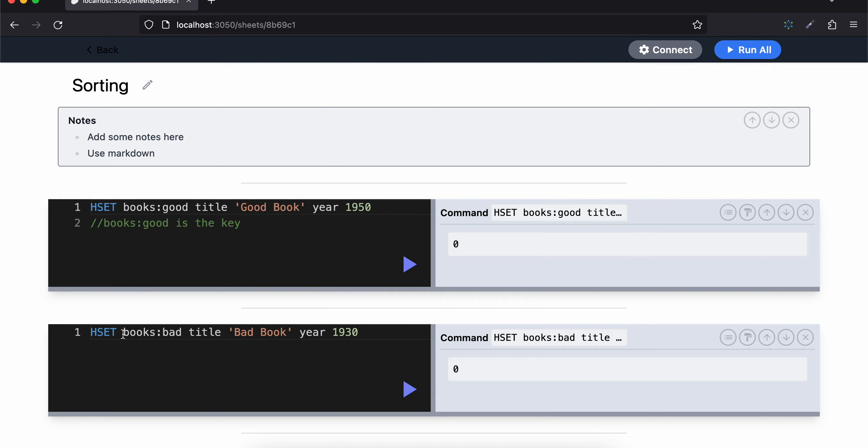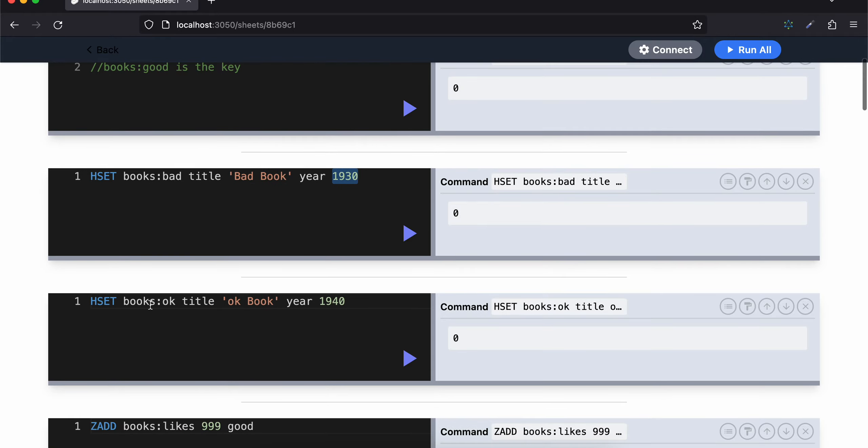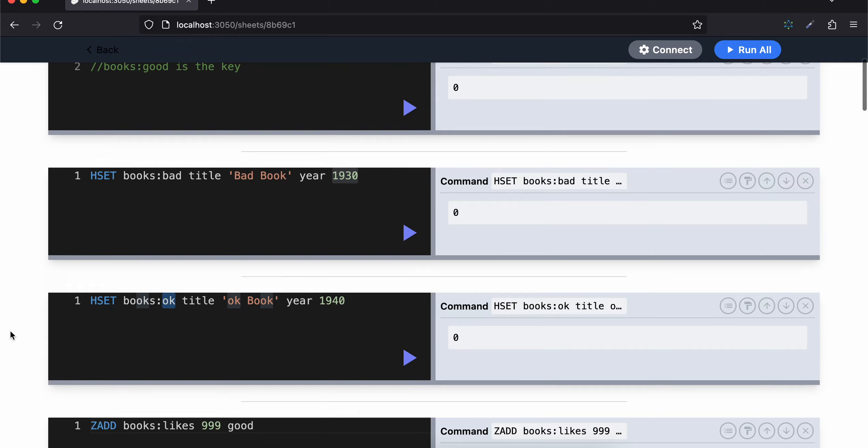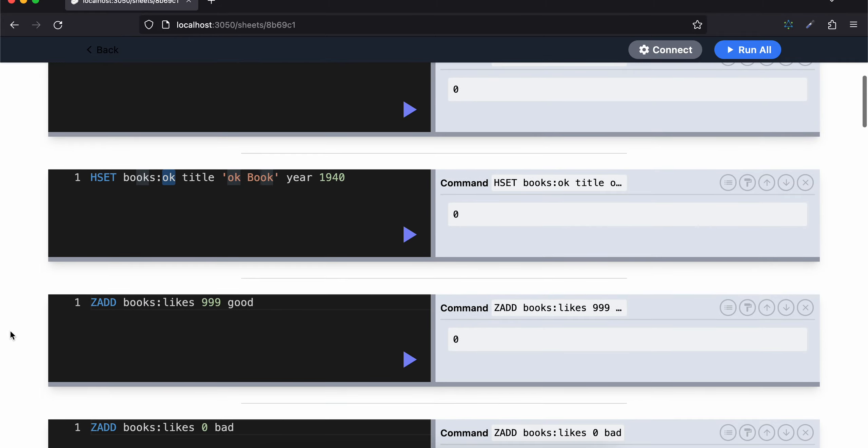Now books:bad is the key, title is "bad book", year is 1930. Same for books:okay as well. Now what I'm doing is I'm adding ZADD books:likes 999 good. That means how many people have liked the book which is good.